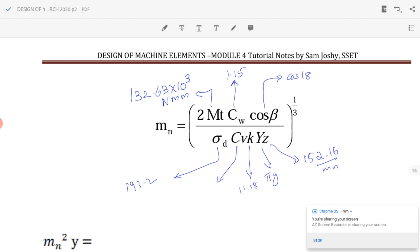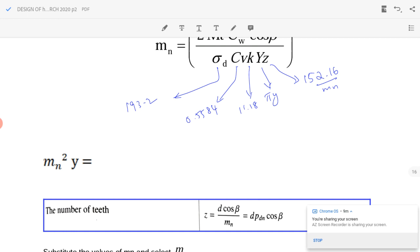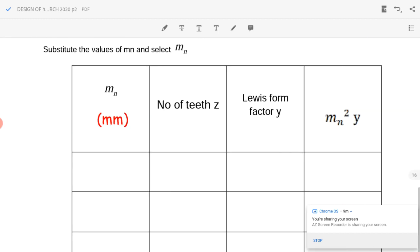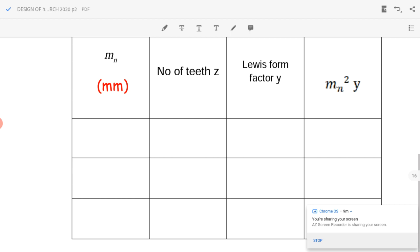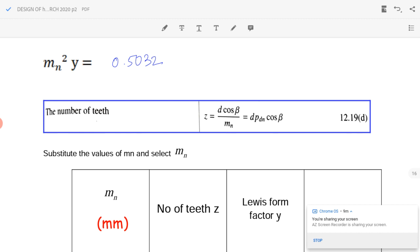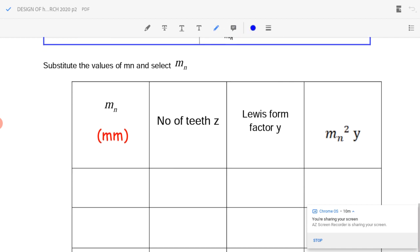With C_v equal to 0.5584 included in the equation, one m_n cancels out, leaving m_n² times y. After substituting all terms, we get m_n² y equal to 0.5032. The required m_n² y value must be just above 0.5032. We now find m_n by the trial and error method.